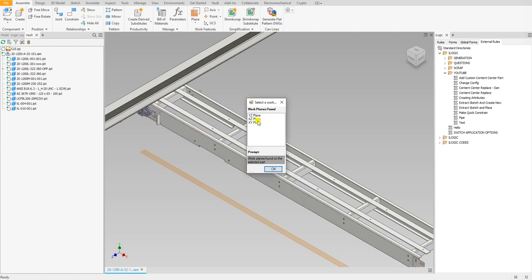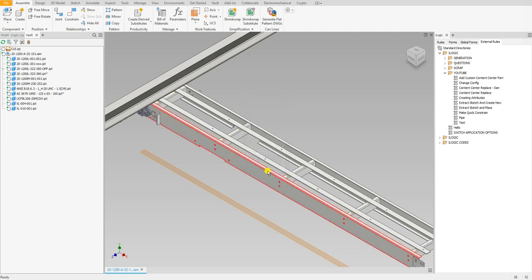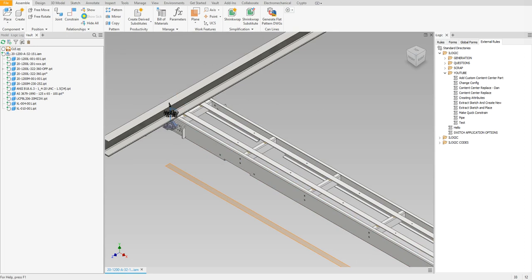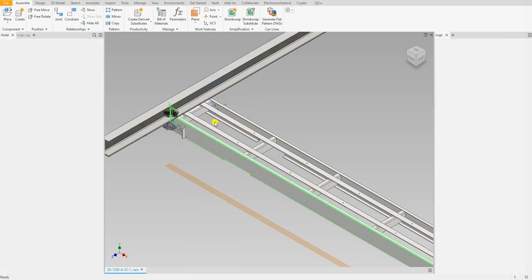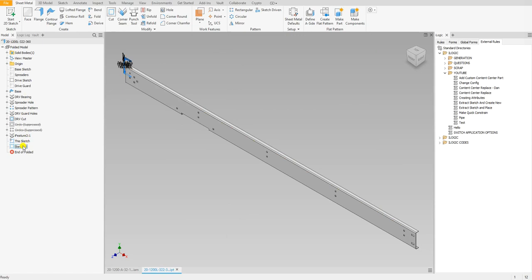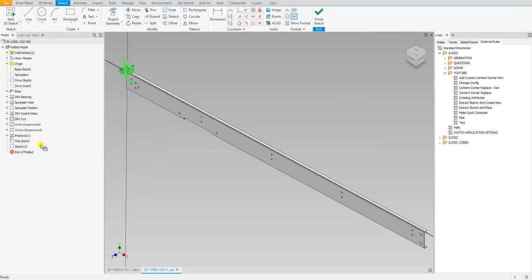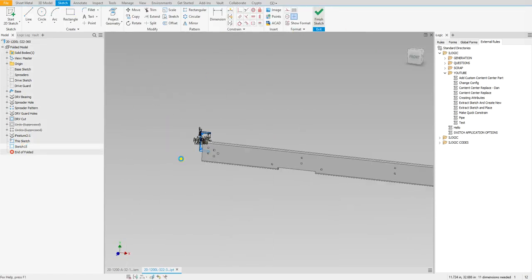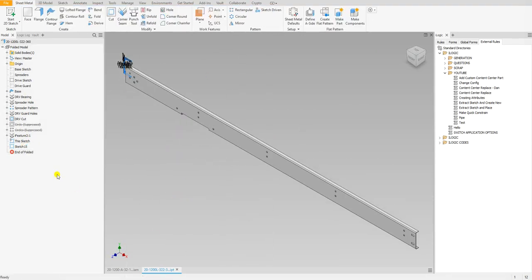Now it's asking me to select a work plane and I want to create the sketch on this work plane, so I'm going to select this one. Then it creates the sketch onto that part. If we take a look here, it is sketch 15 and we just created that one.